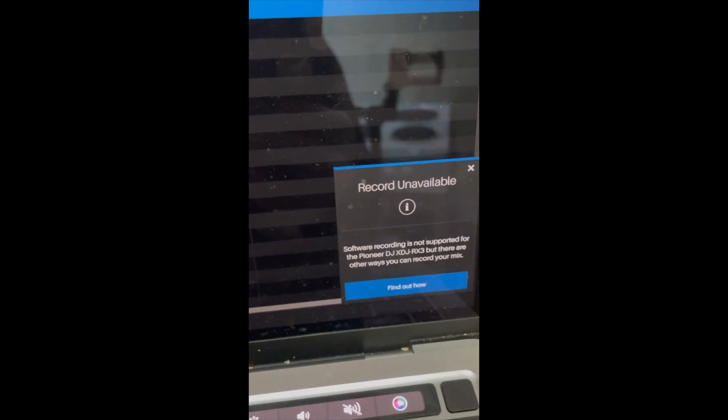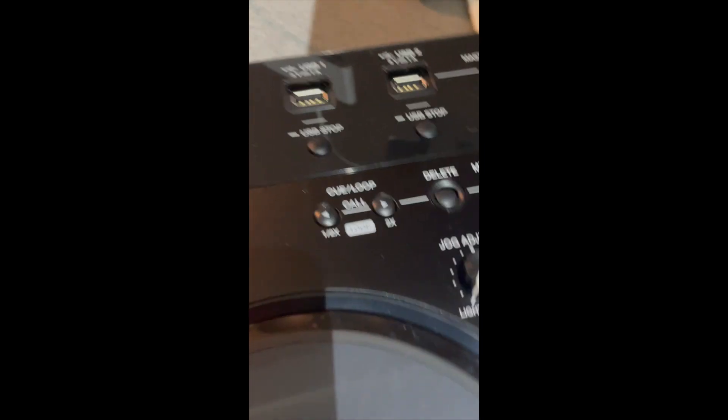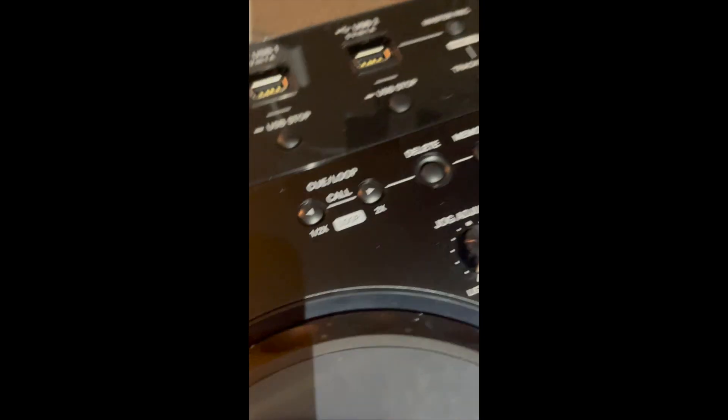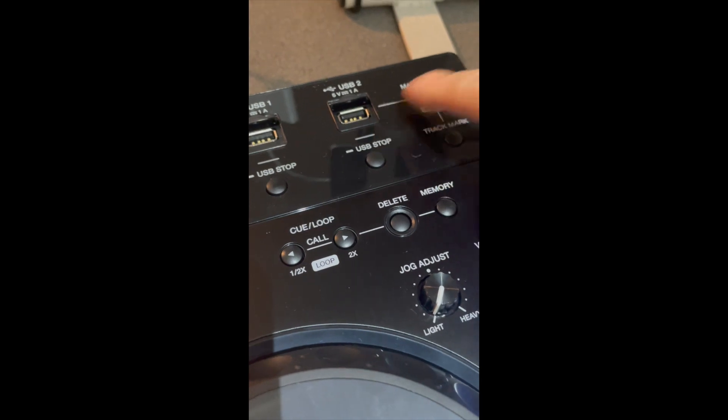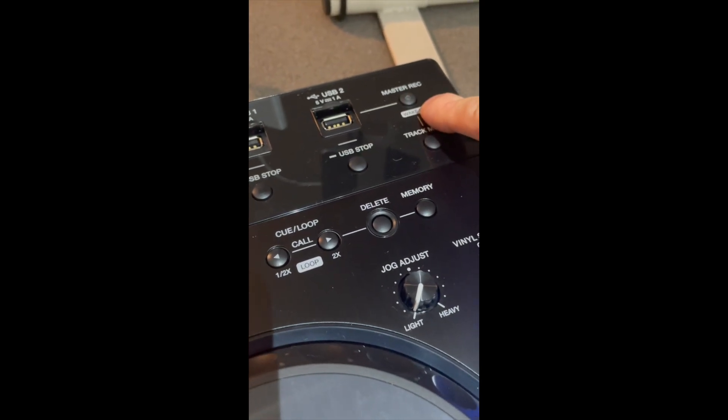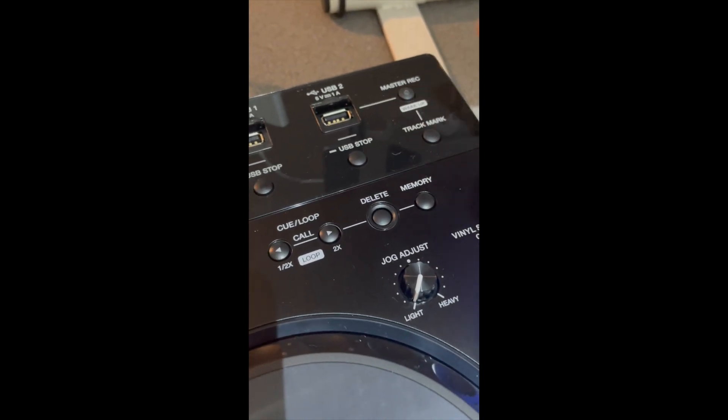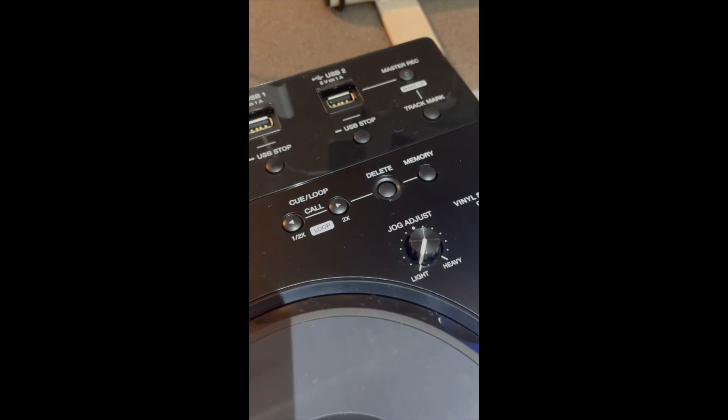However, there is a way of going around that. What we do is take a USB stick and put it in USB 2, and hit the Master Record, and you can record all your sets doing it that way. So there you go, a quick tutorial on how to link up Serato DJ Pro with the RX3. I hope this video has been useful. I'll catch you on the next one.